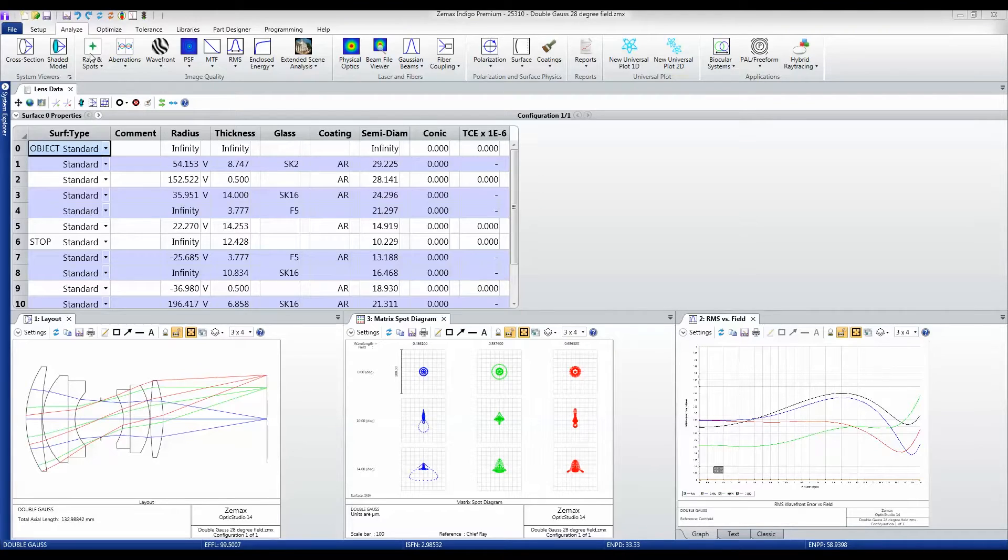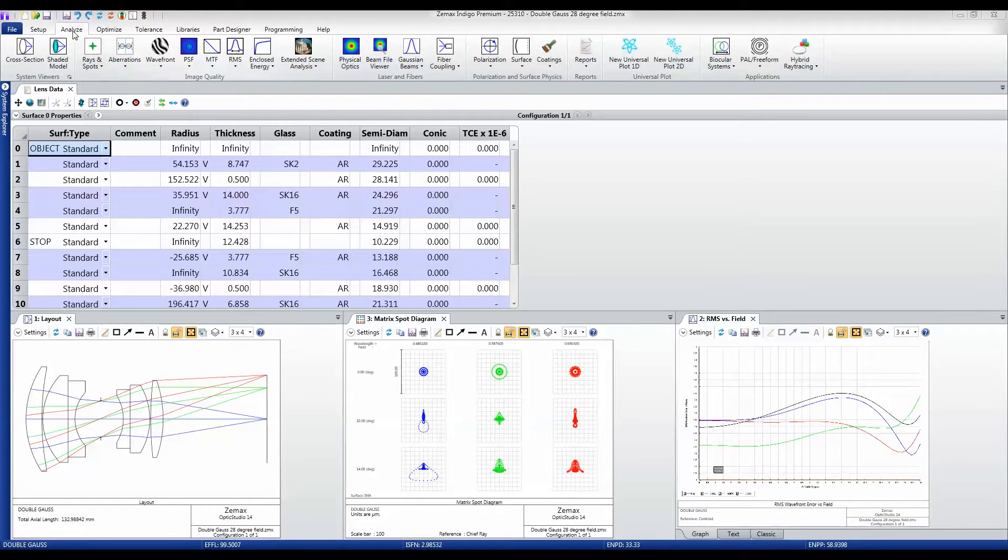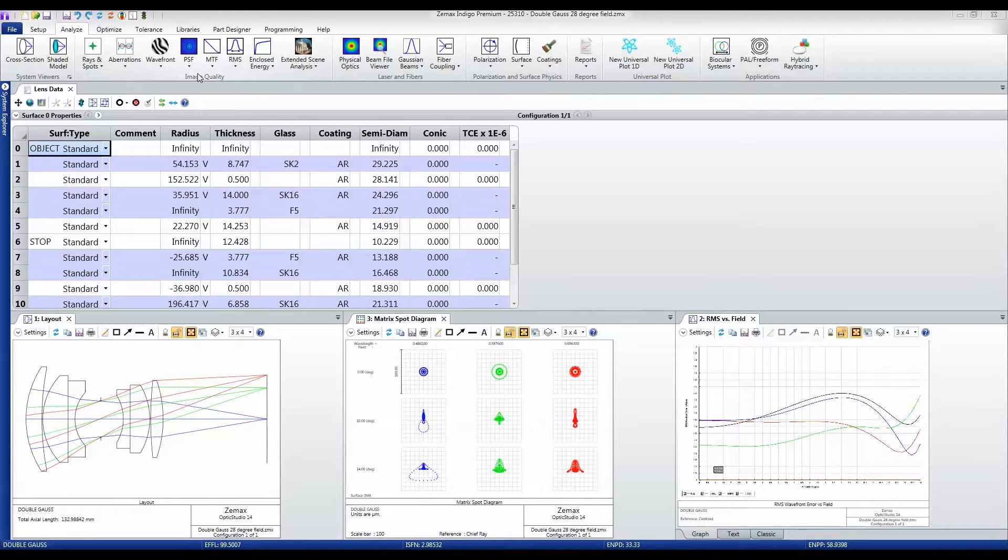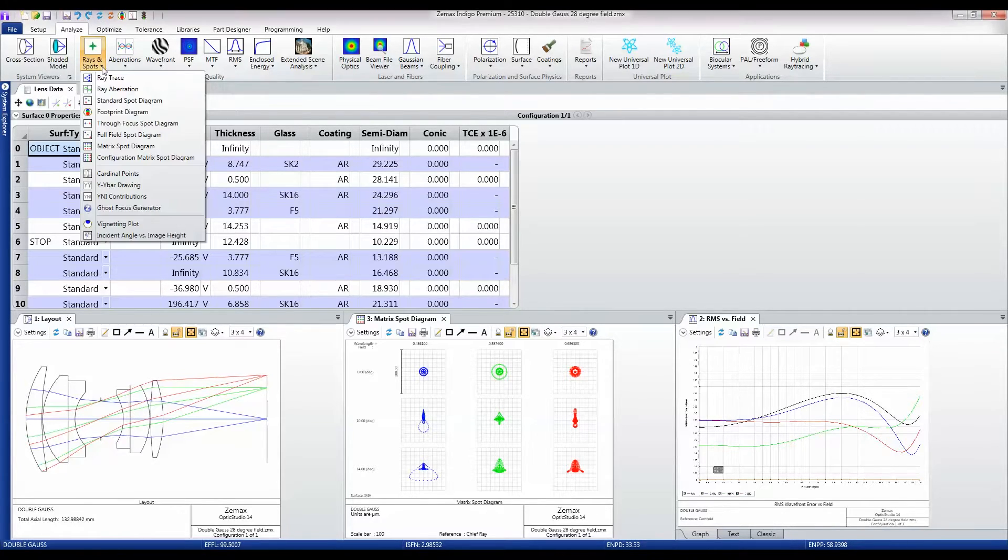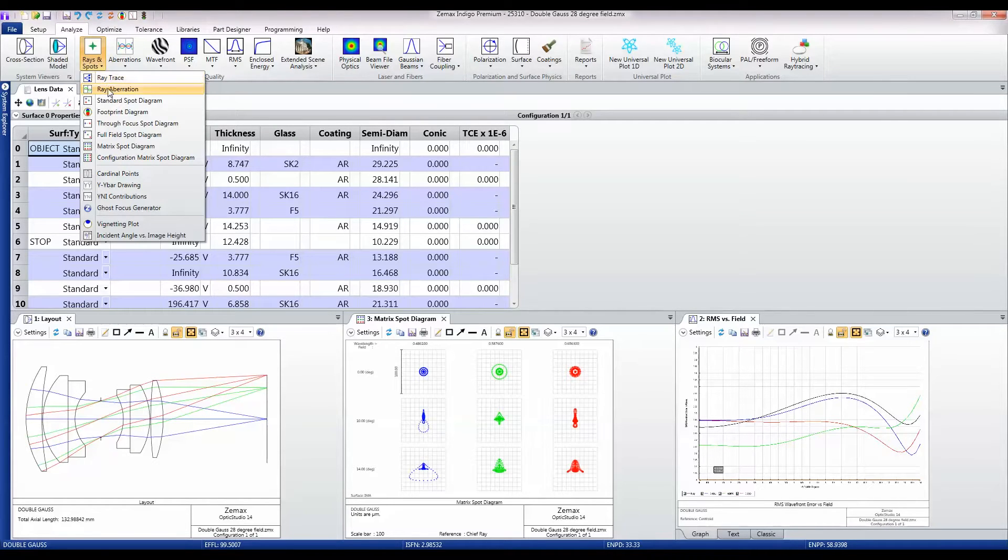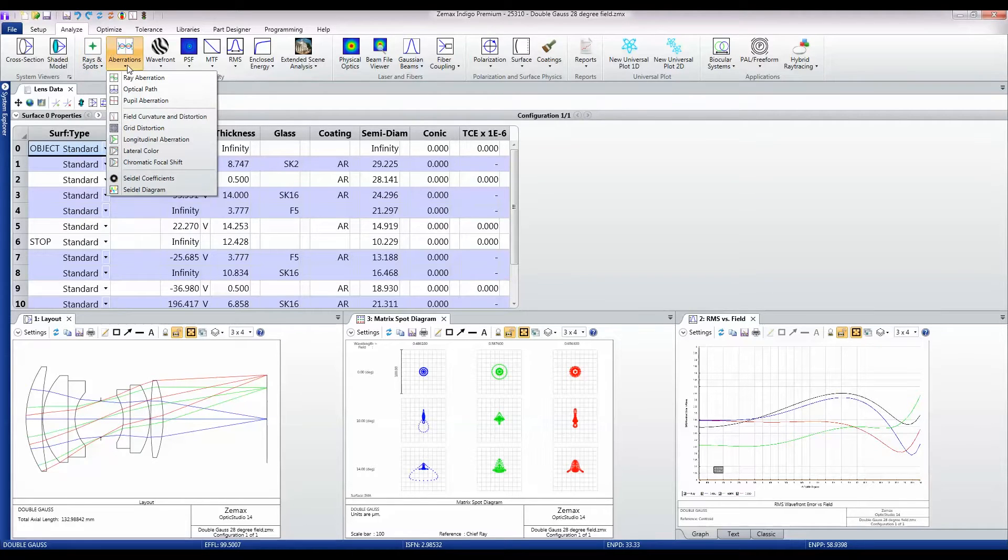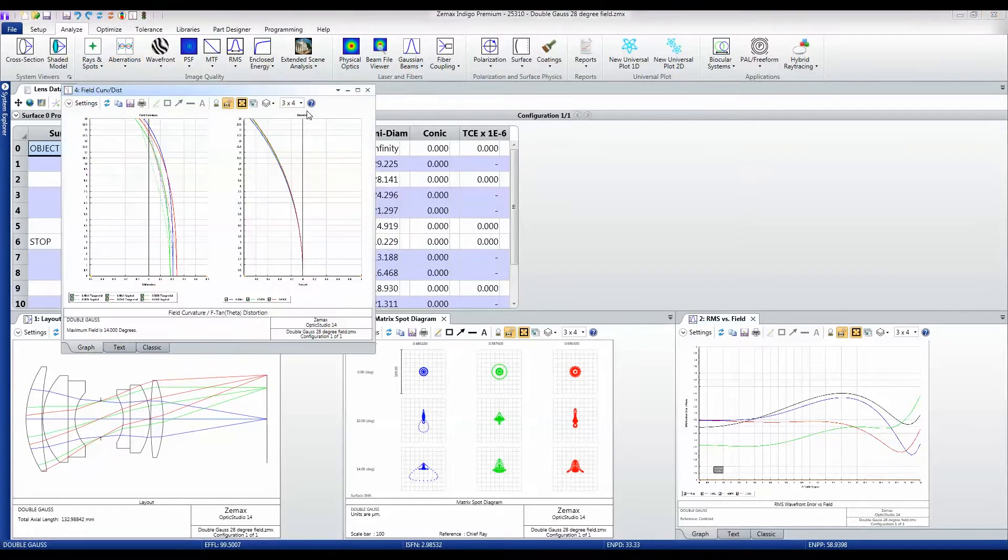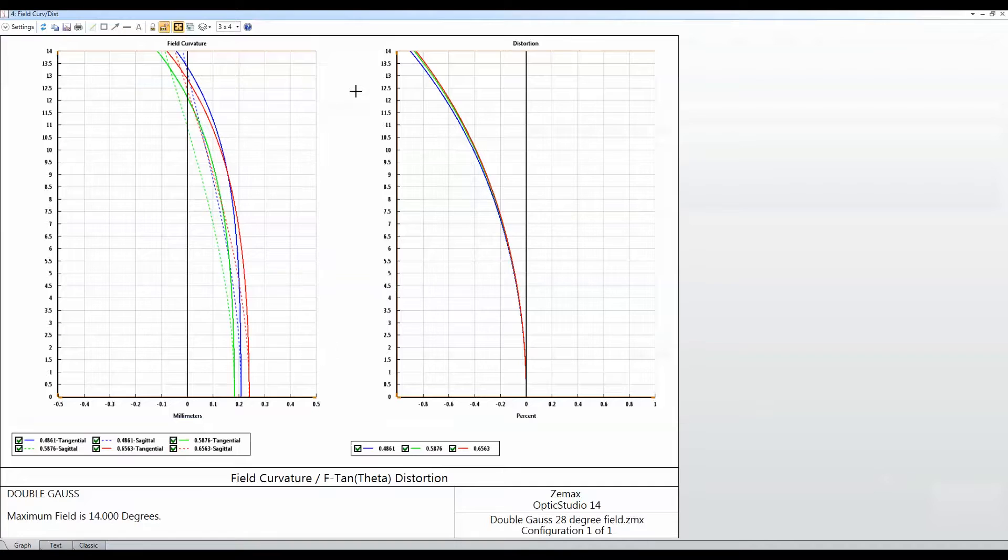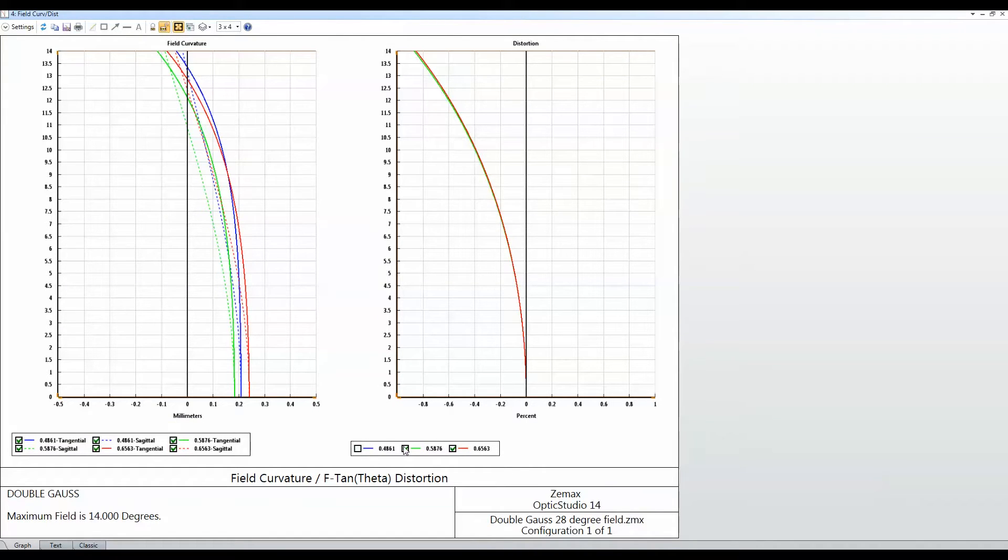The image quality group of features in the analyze tab is one of the most important groups for the classic lens designer. It contains all the analyses for individual rays and geometric ray tracing. It contains the aberration plots like field curvature and distortion. Notice that on these plots you can select which data points you want to show, which makes it kind of nice.